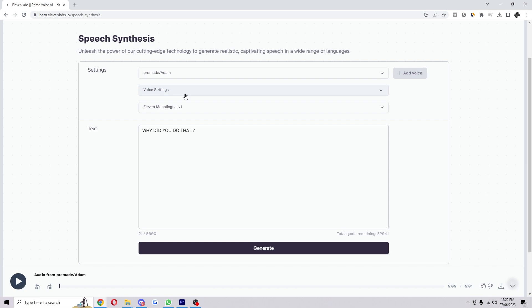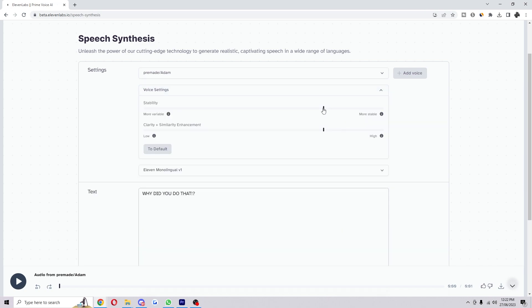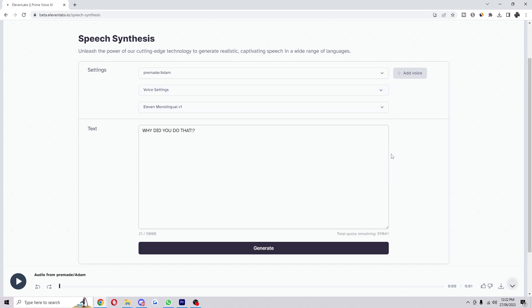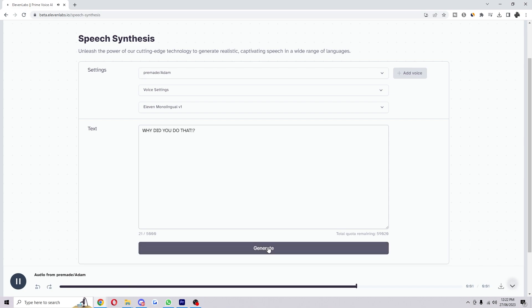Now obviously it may not give you the result you want first time, so you can play around with the settings a bit. You can kind of drop the stability if you want it a bit more experimental. So this should sound a bit more shouty and I've dropped it. Why did you do that?